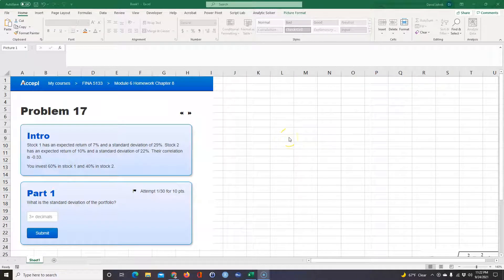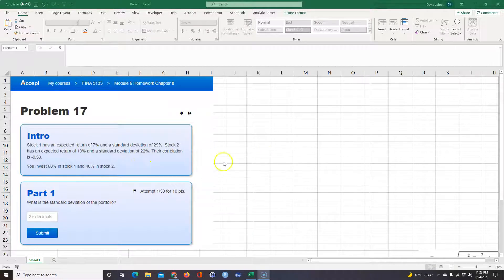A student had a question on how to compute this problem from chapter 8 — basically how to calculate the return of a portfolio and the risk of a portfolio. In finance, you use standard deviation or variance of your returns as your risk measure, and expected return is your reward. The higher the risk, the higher the return you should get — they're directly related.